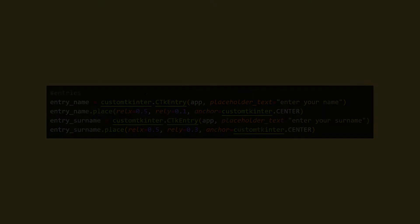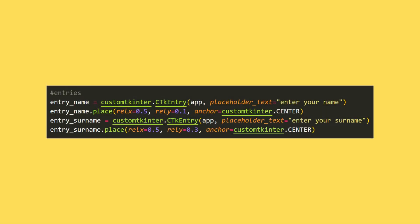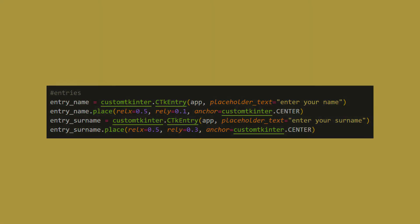In the third step, I will create two entry objects. I send a window name and text variables to the entry function. I place the object on the desktop window using the place function. The place function has a similar structure for all objects.